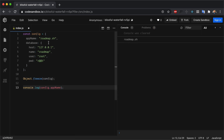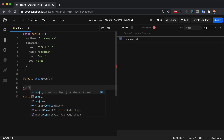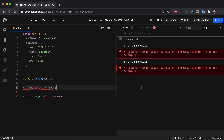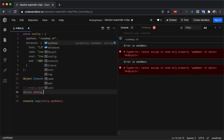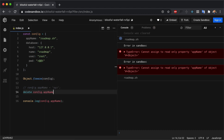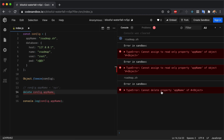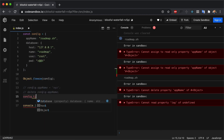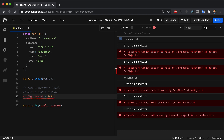But if we try to update any of the existing values — for example, config.appName = 'xyz' — we will get an error that we cannot assign a value to a read-only property. Similarly, if we try to delete a property like delete config.appName, we will not be able to do that. And if we try to add a new property like config.timeout = 3434, we'll still get an error because the object is not extensible.